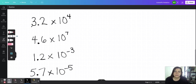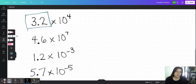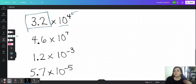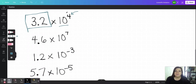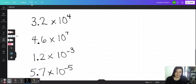Just before we begin: this number out front is called the coefficient, this is the base, and this is the exponent. The coefficient are the only digits that are going to be significant when we consider significant digits when we do math with this, and the exponent is not going to tell us the number of zeros.